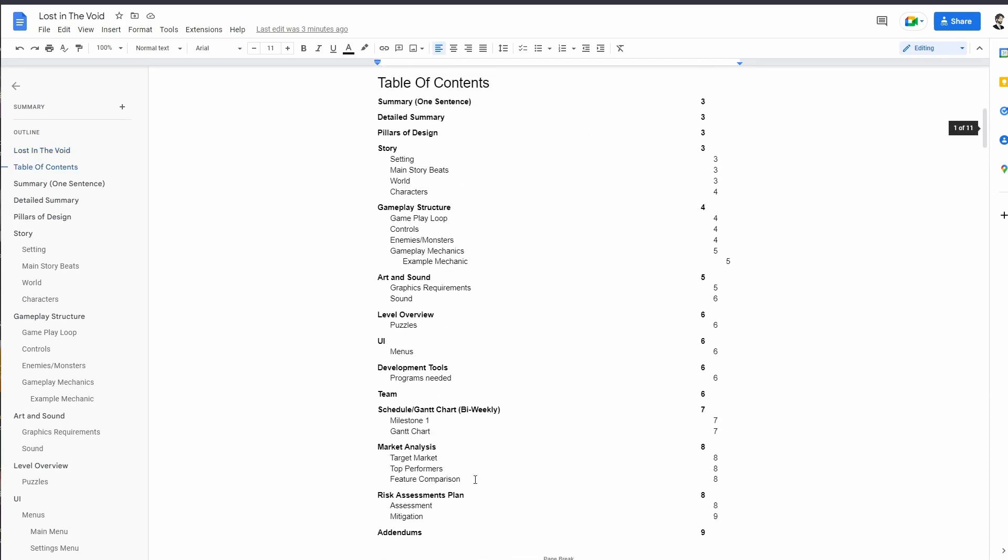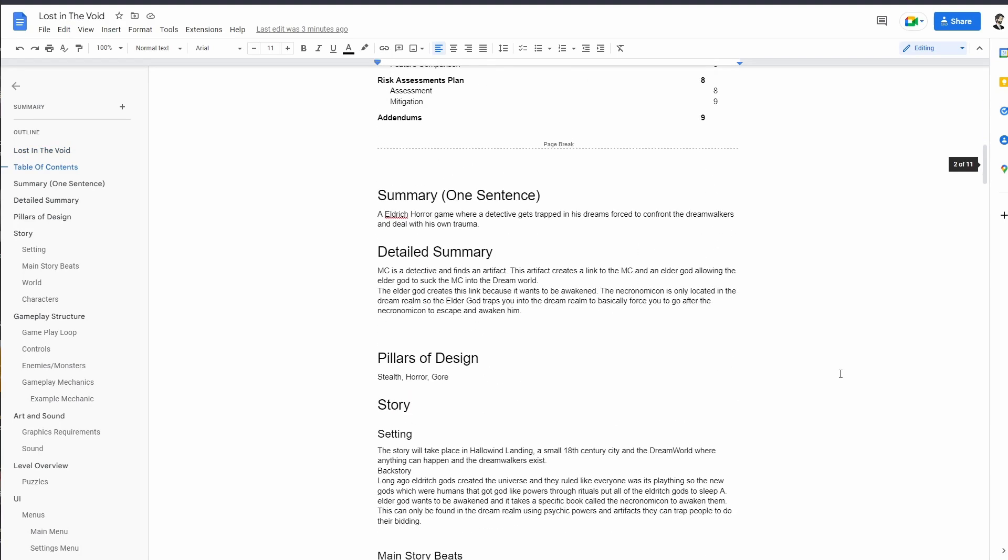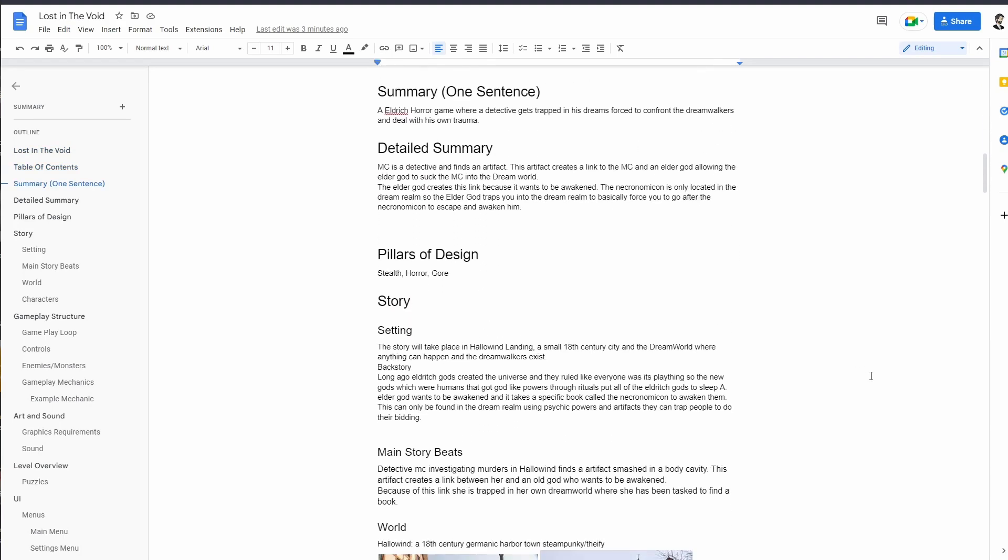Let's talk about the game. The idea is we're going to build an Eldritch horror game where a detective gets trapped in his dreams and is forced to confront these beasts called the Dream Walkers. He's going to need to deal with his own trauma due to his past. That's something that we can flesh out over the next six months or year or whatever it takes to build this out.